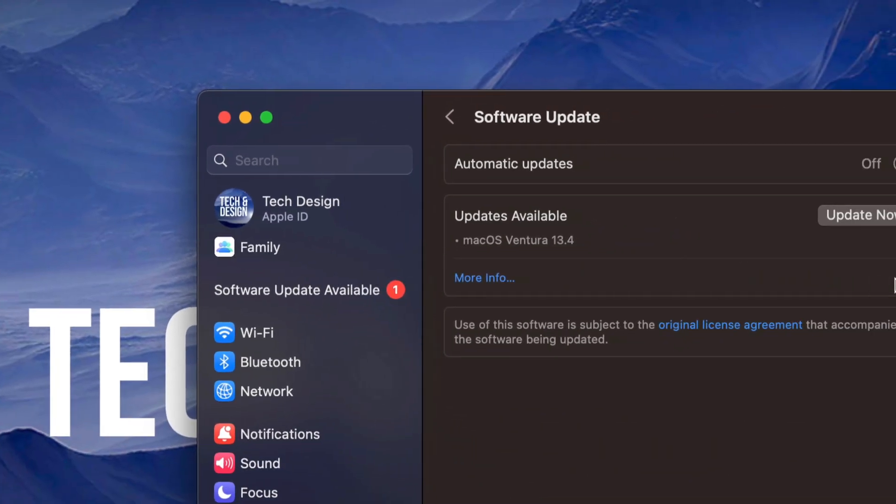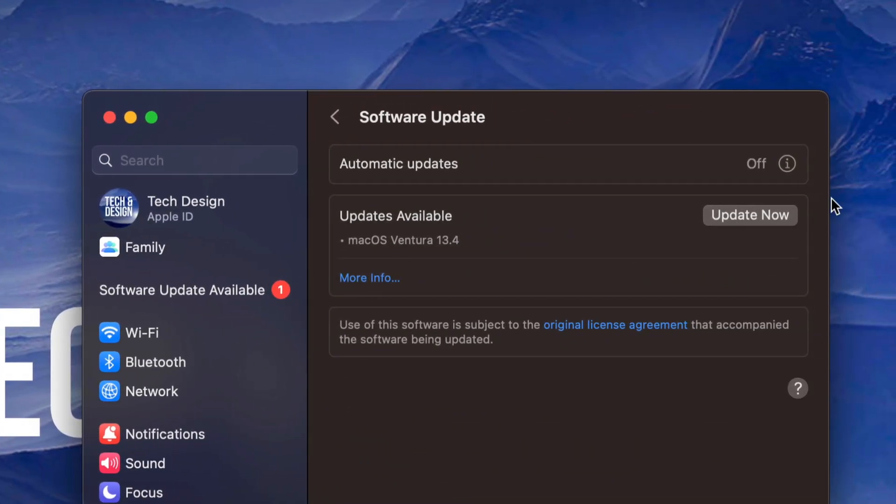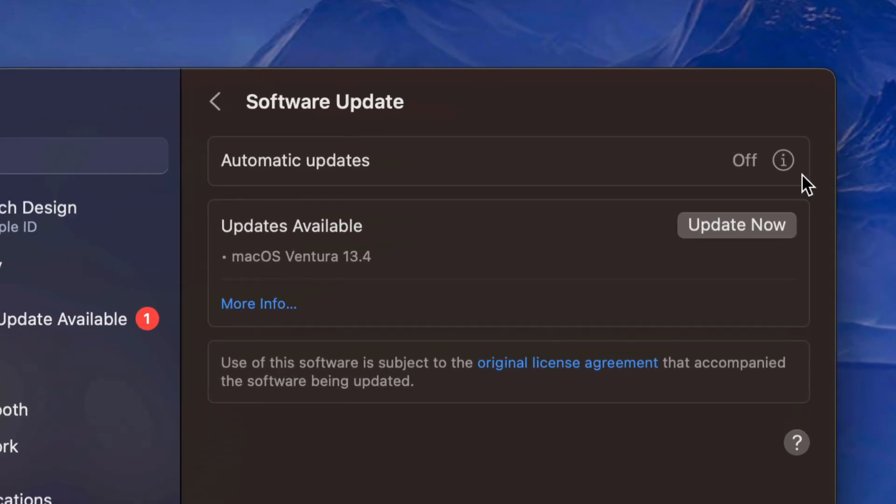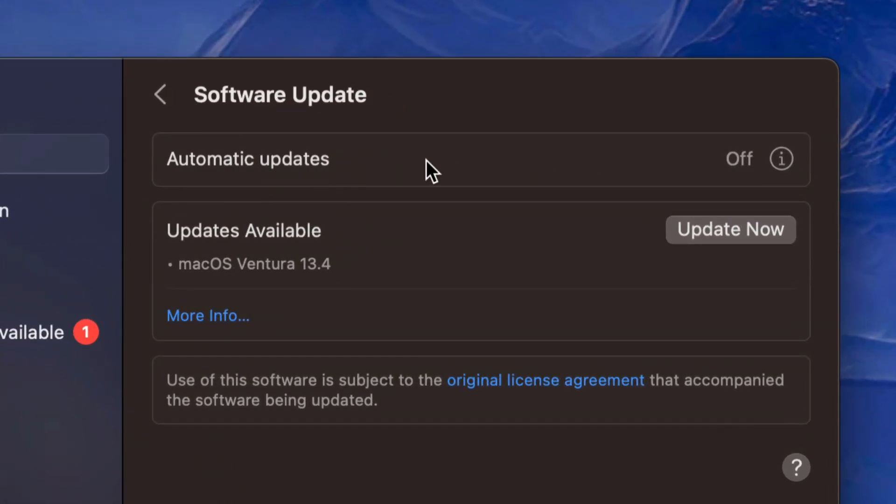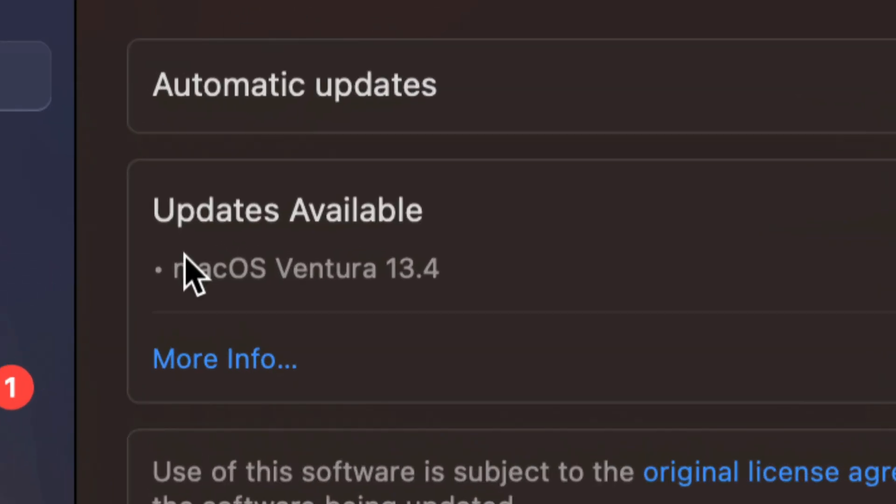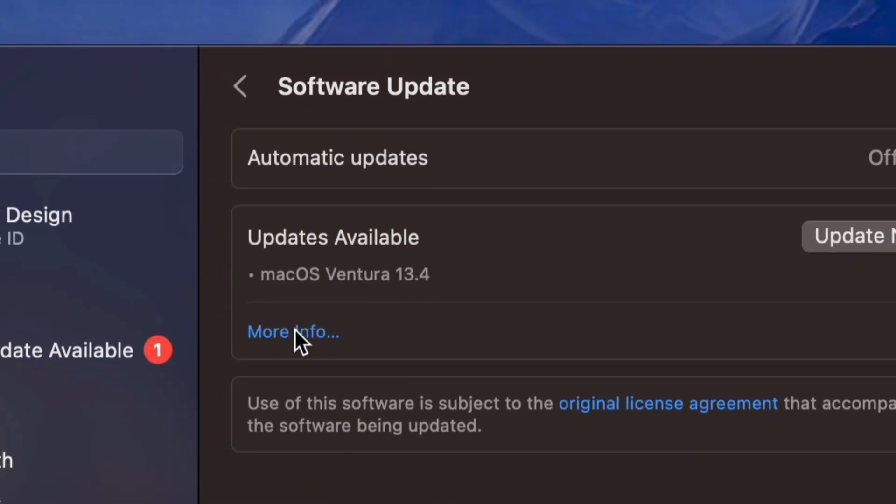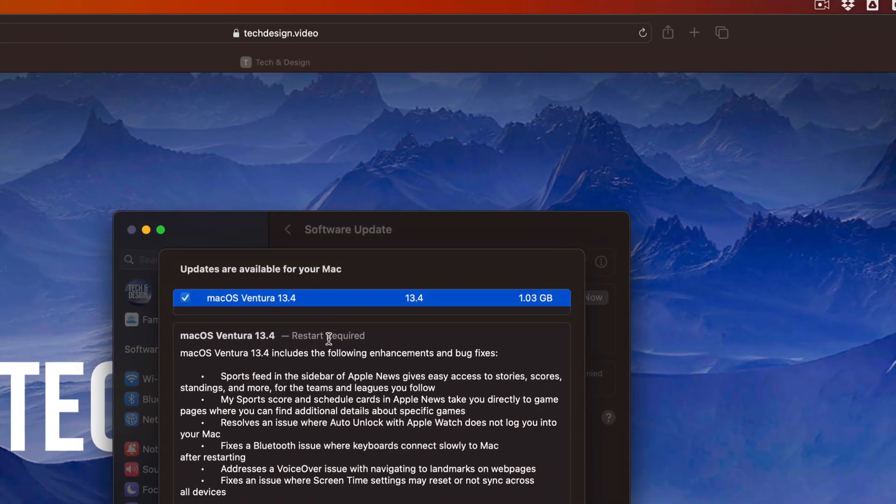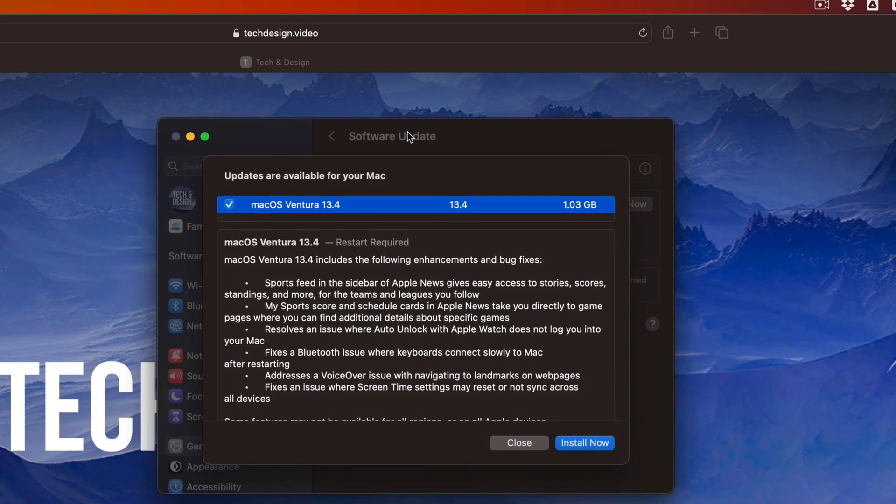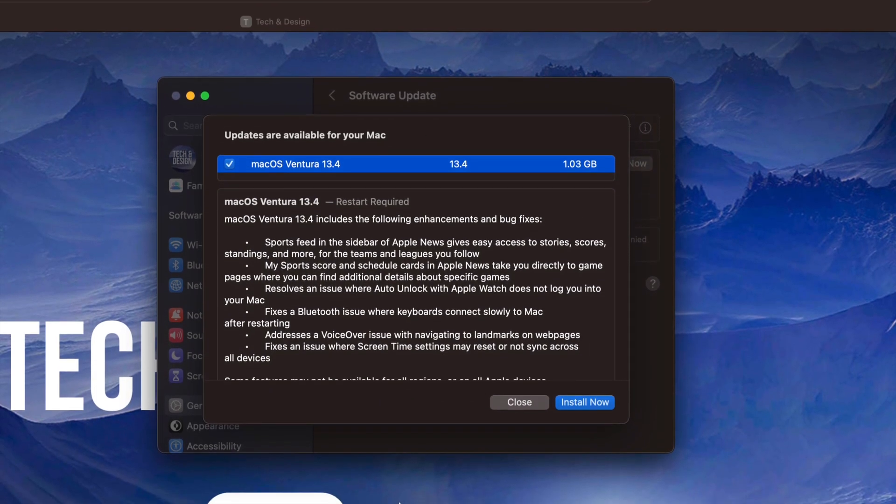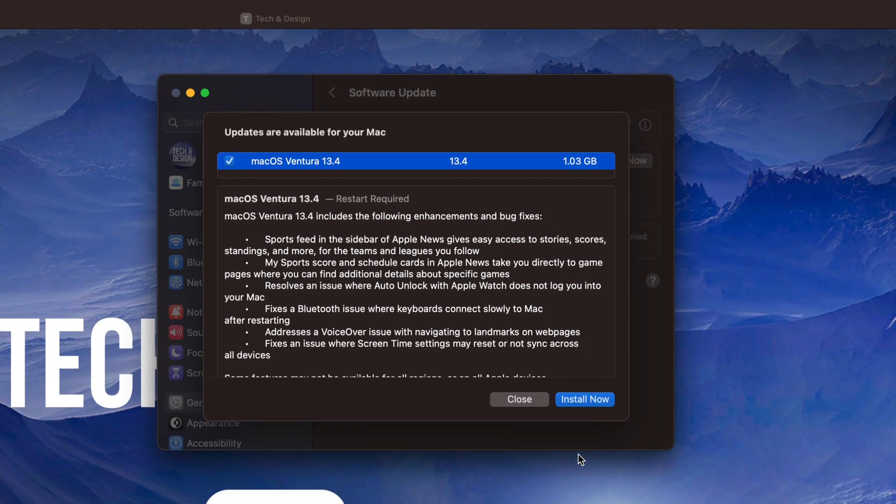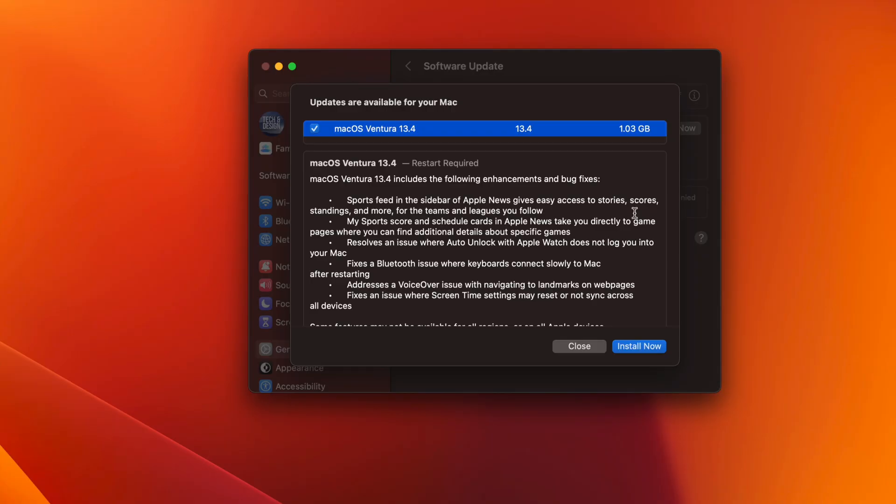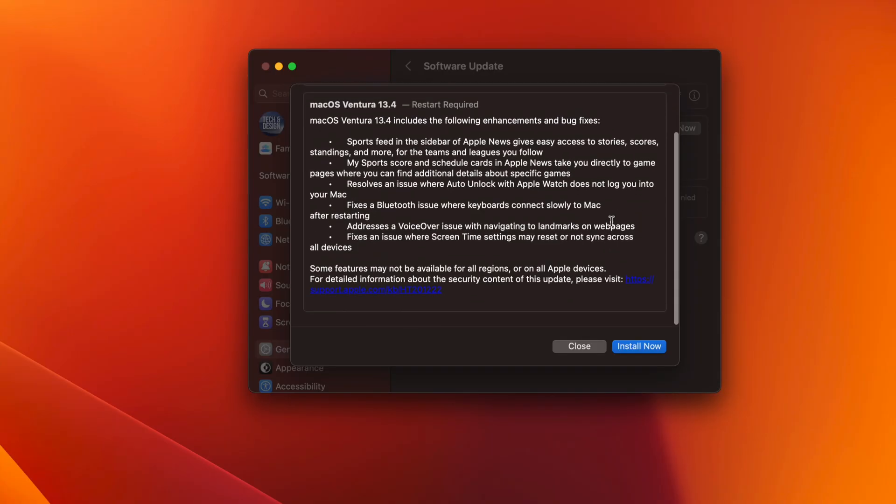If nothing is loading for you, just turn off and on automatic updates and that should refresh so you get the latest update, which is this one right here. If you click on more information, it's going to tell you exactly what you need to know about this particular update. It's nothing that special, but it's always good to do these updates just in case.